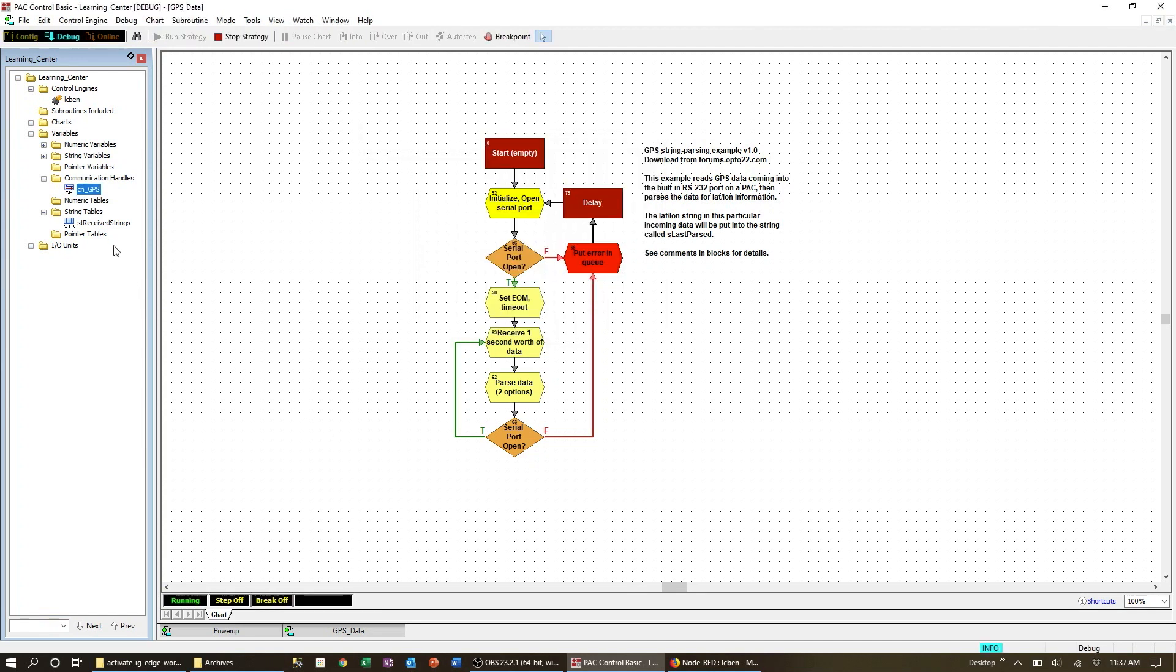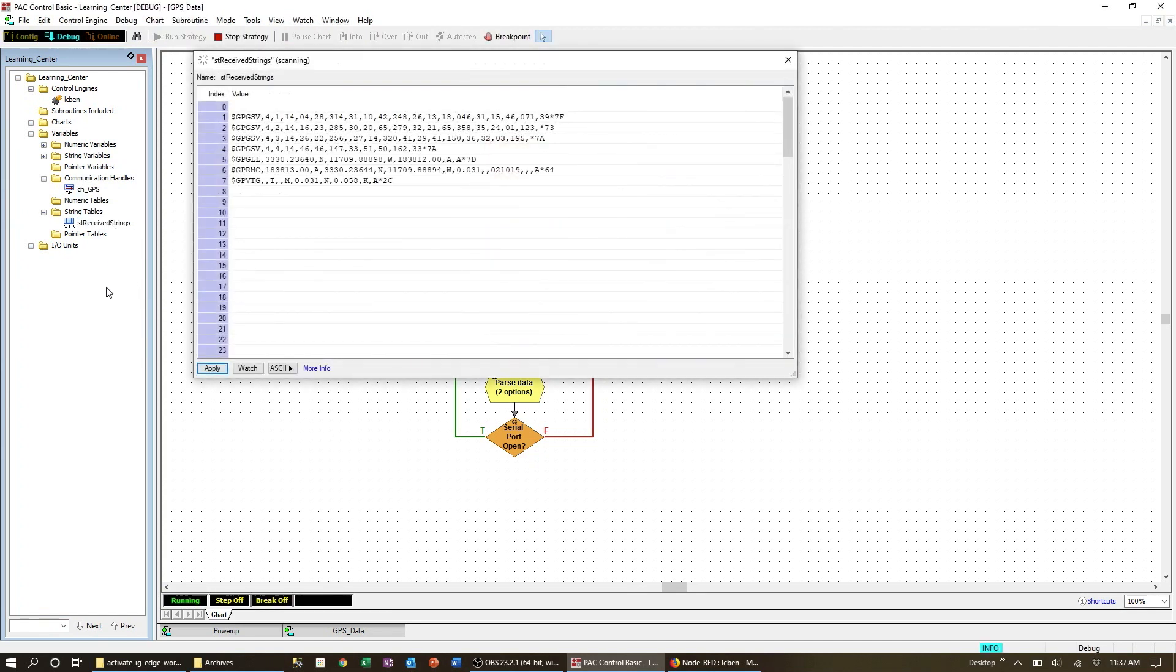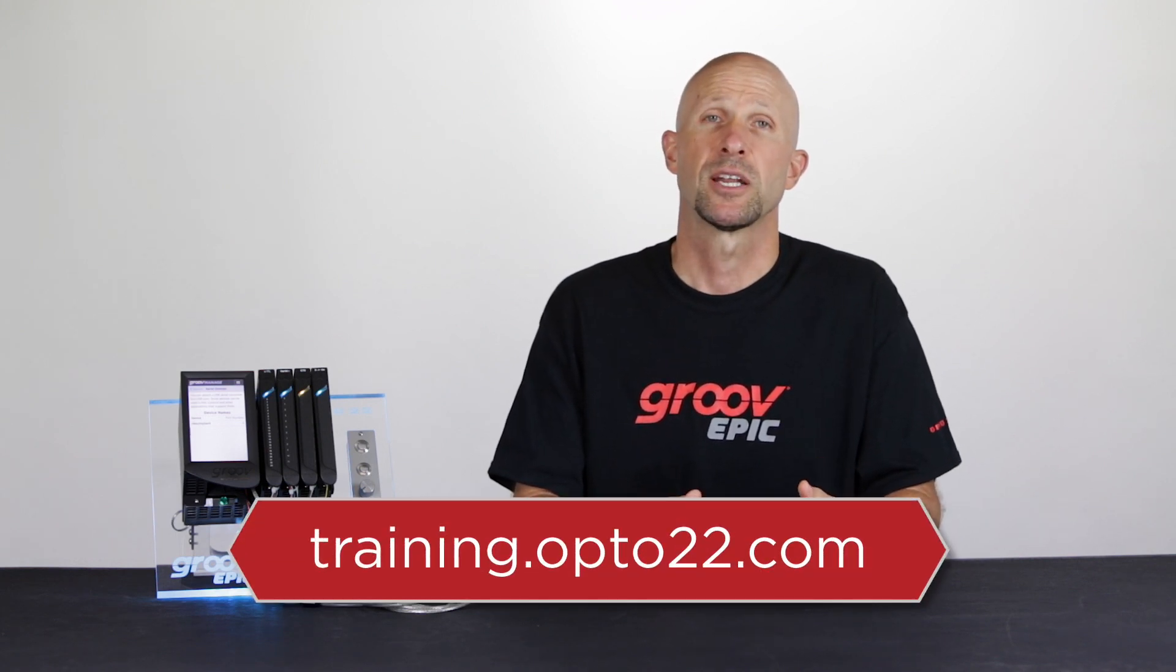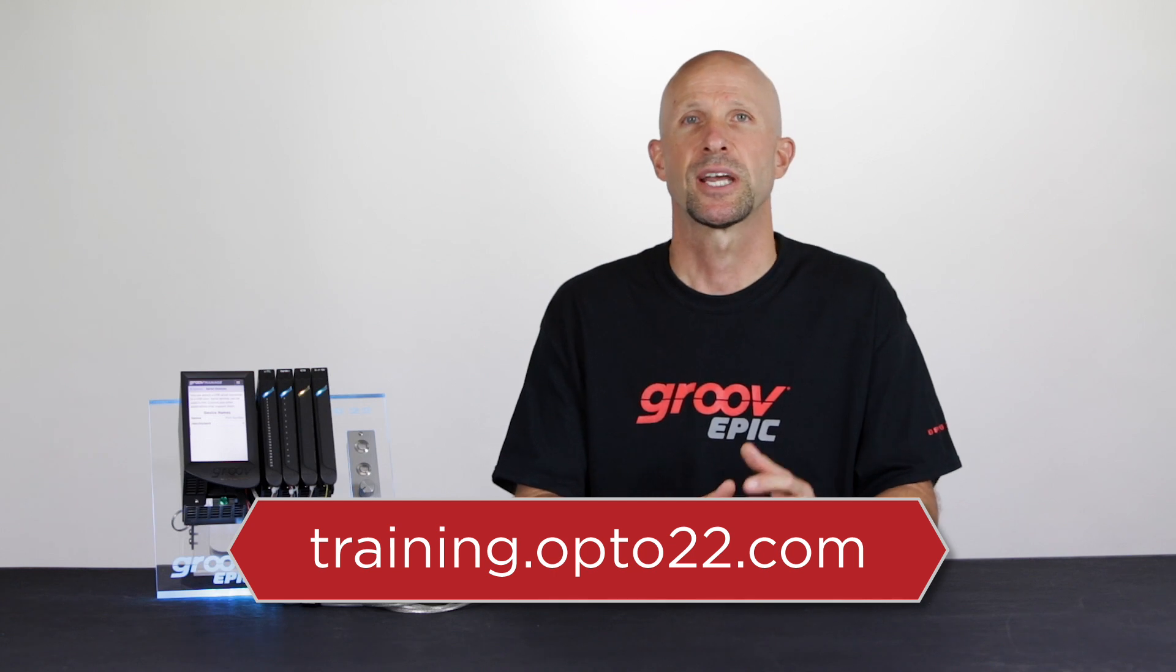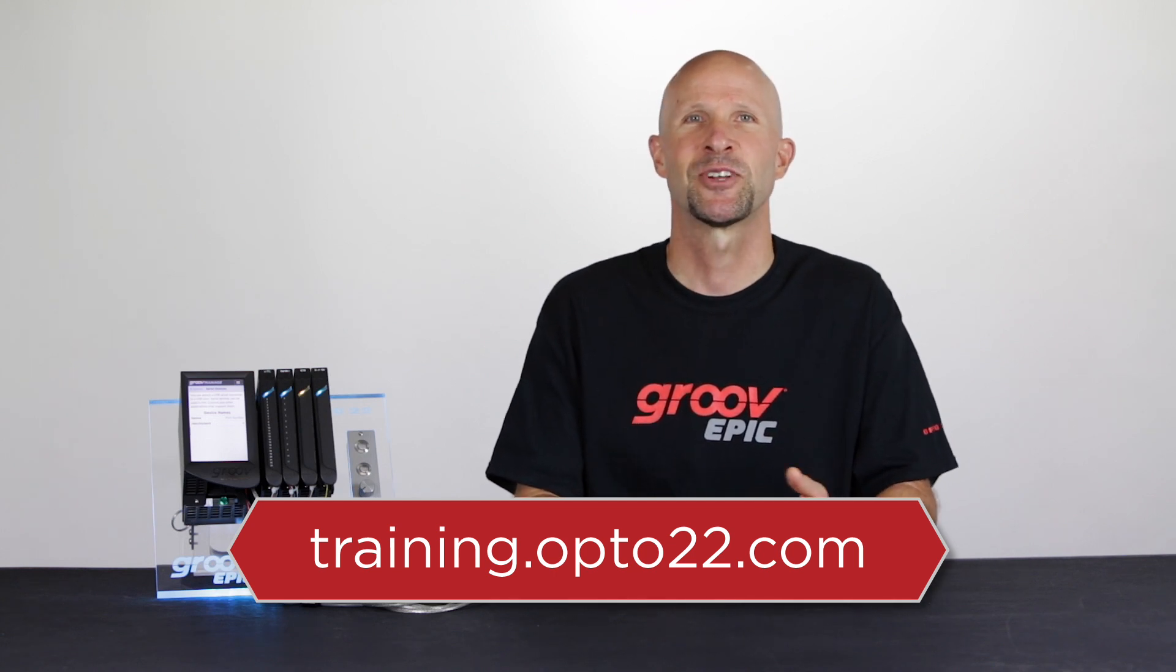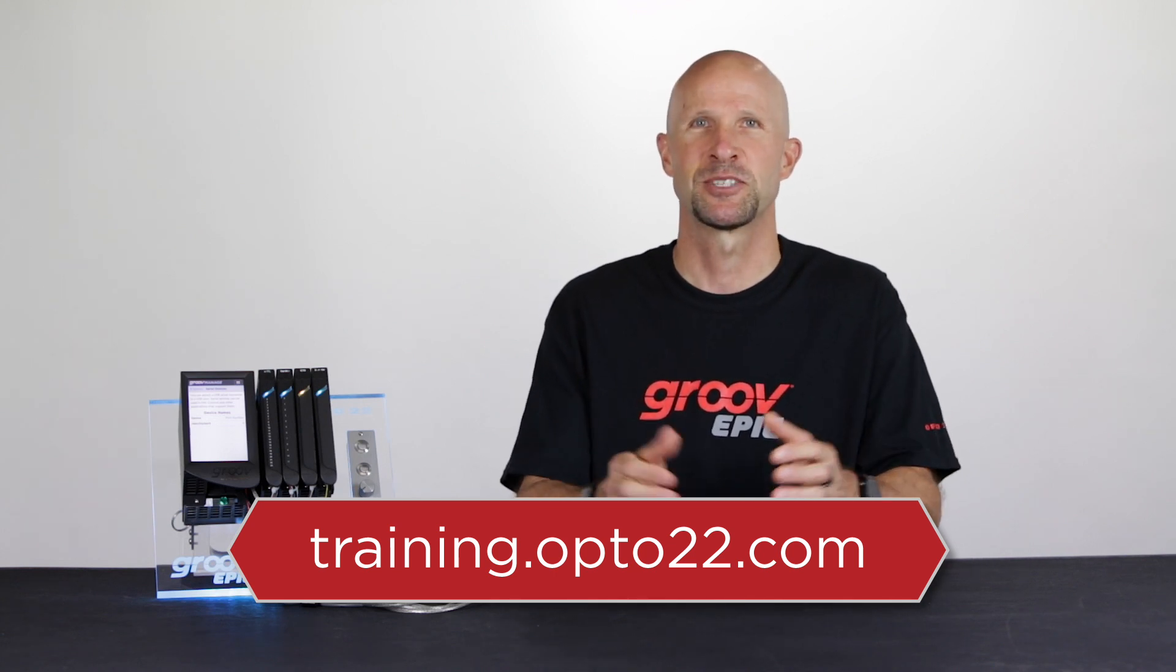Now here we are looking at data coming from the GPS module. When it comes to programming the flow chart there are lots of options and different ways to write the code depending on your application. For more information on how to do this check out training.opto22.com.